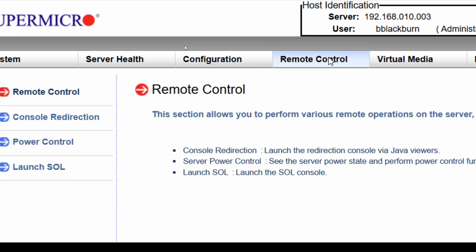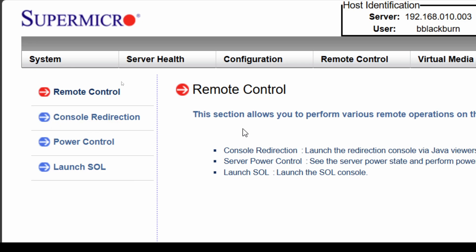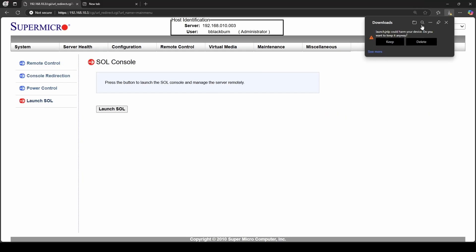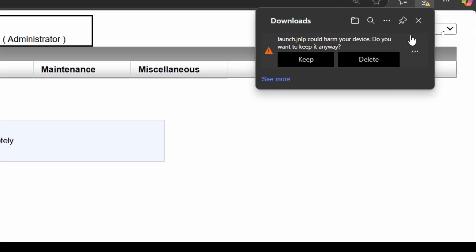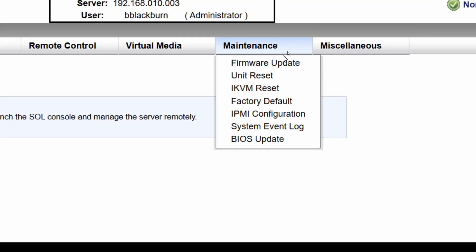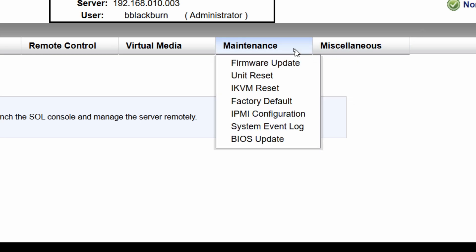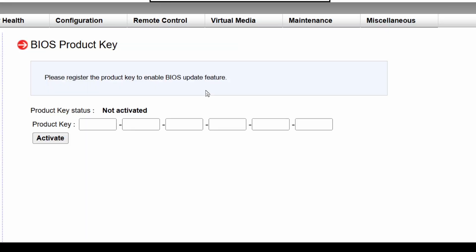We could come over and go to remote control and actually control the system itself — as you can see, it's going to throw an error for me, but we could do that. Maintenance — maybe we want to do a firmware update, reset the unit, or maybe a BIOS update. We can come here and do a BIOS update directly so that we don't have to go on site. Maybe this is at a client site and we don't want to drive all the way there to do this.